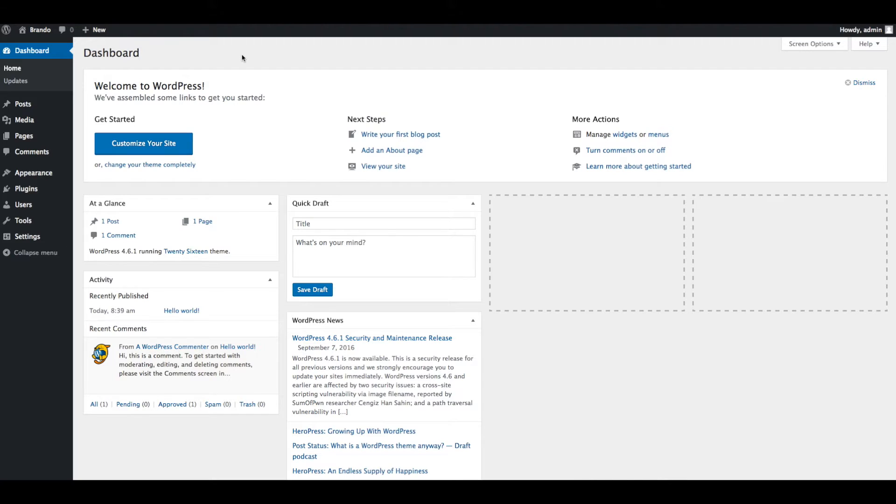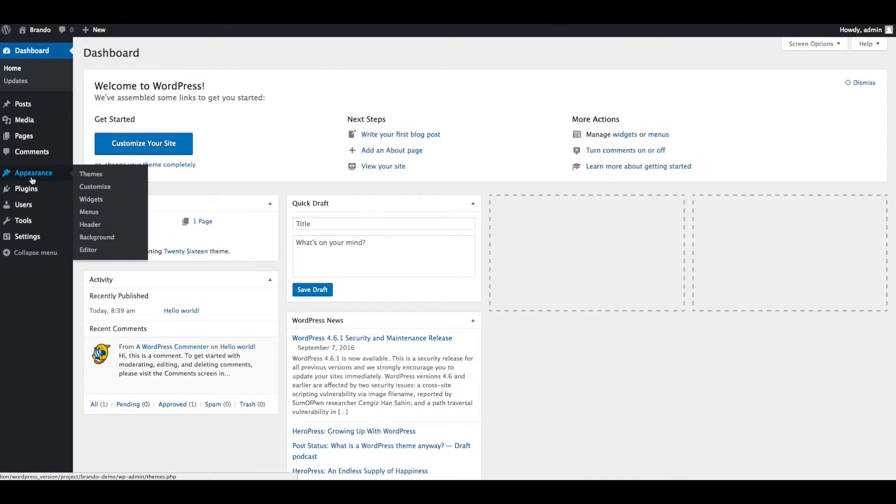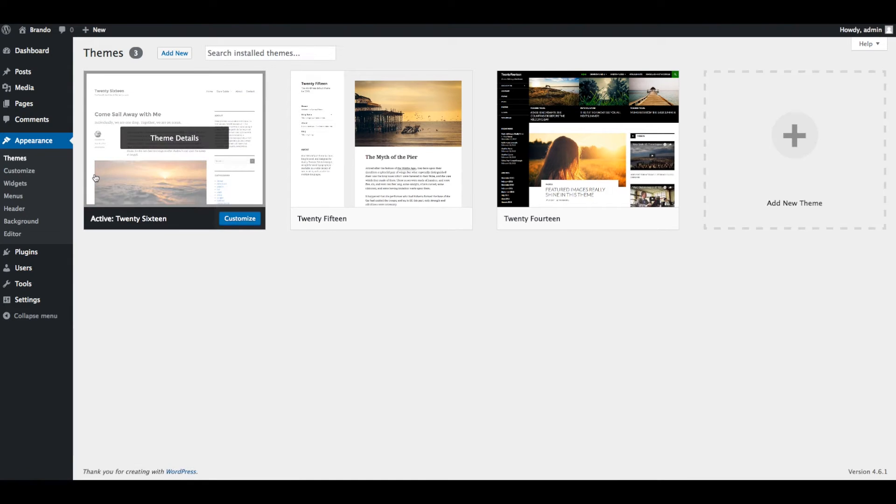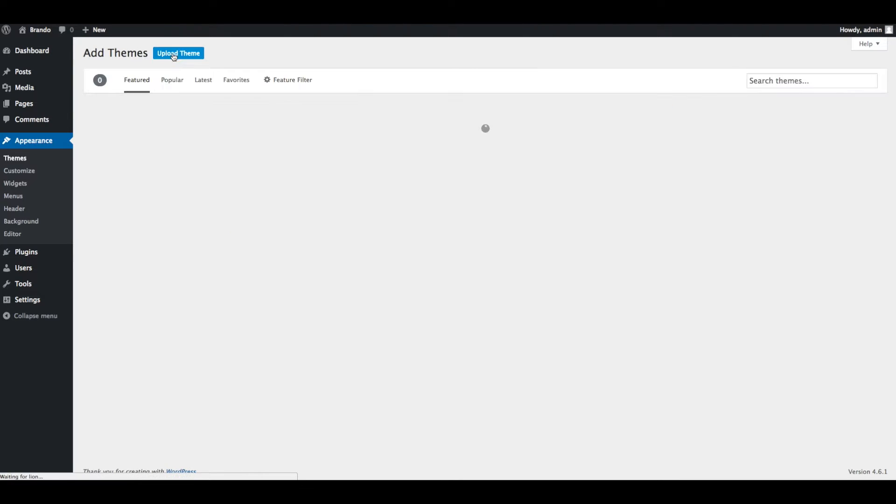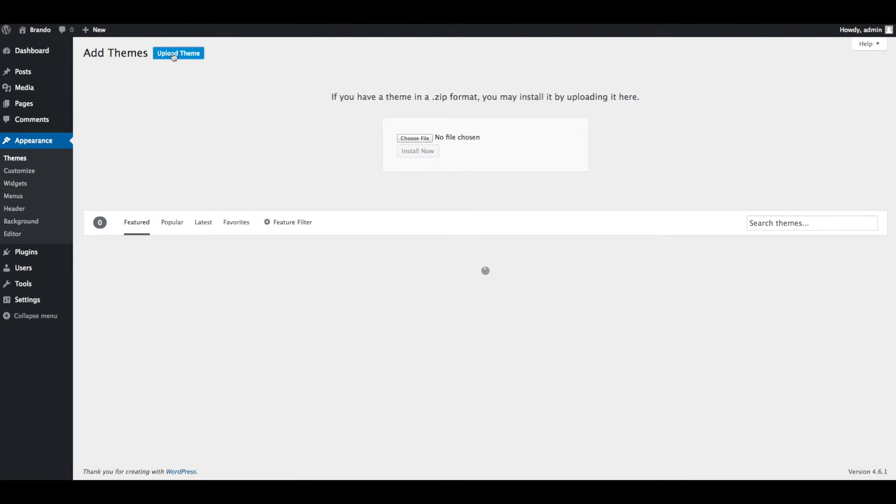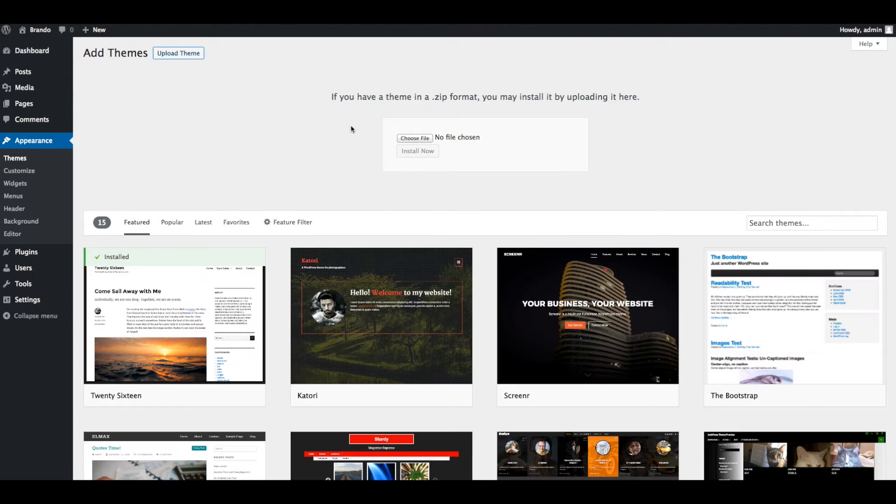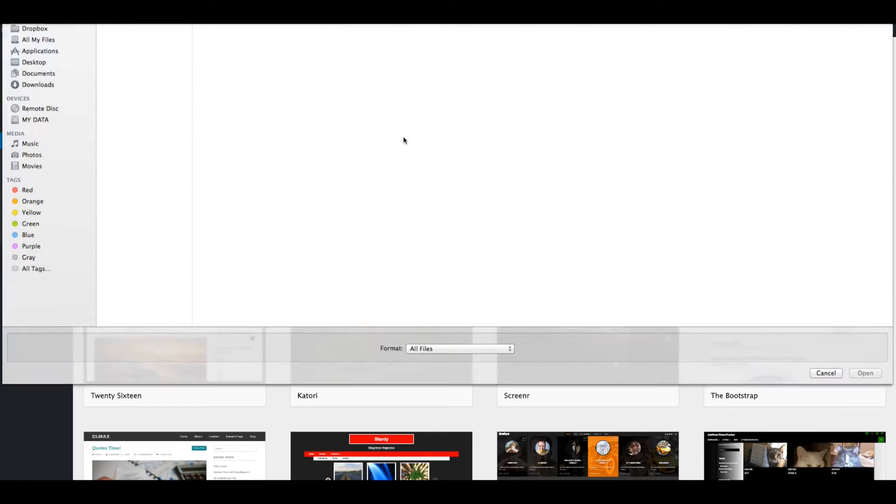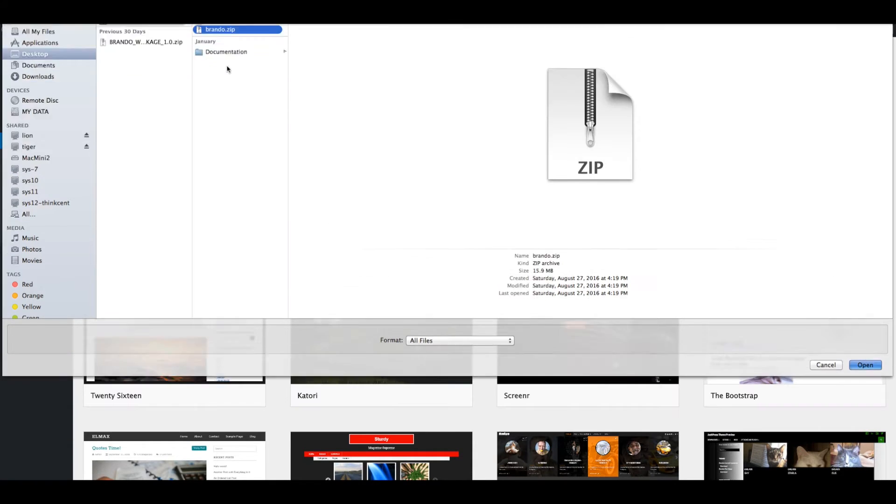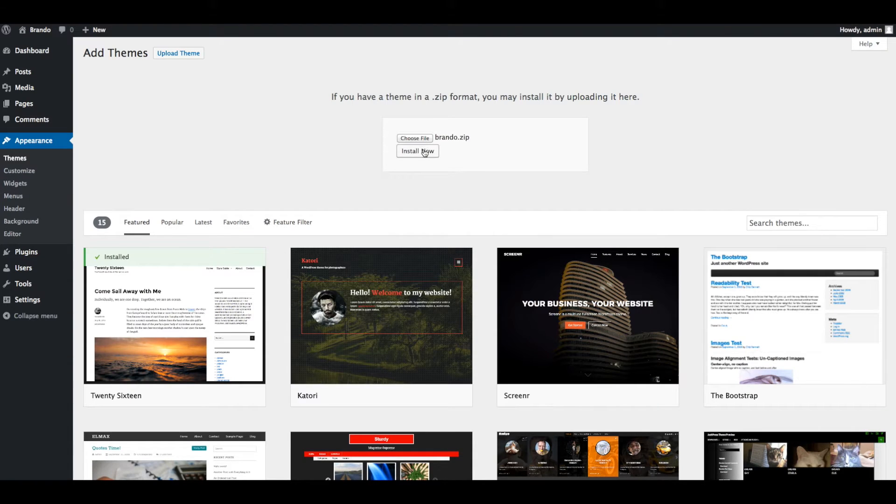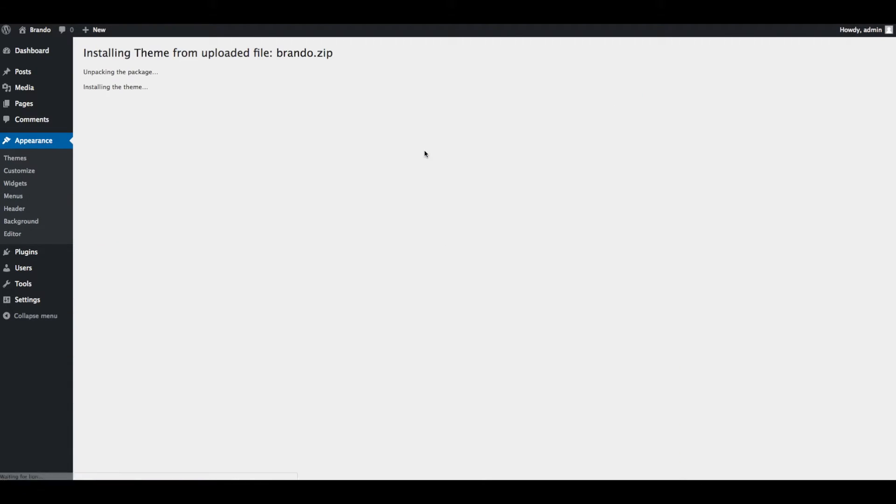Login into WordPress admin section and navigate to Appearance, Themes from Admin Panel's sidebar. Click on the Add New and click the Upload Theme button. Select Brando.zip file which is downloaded from ThemeForest and click on Install Now button.